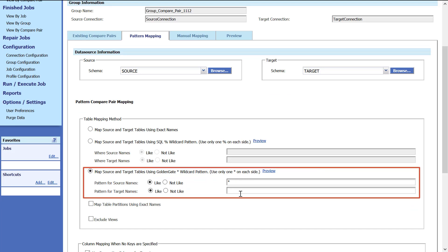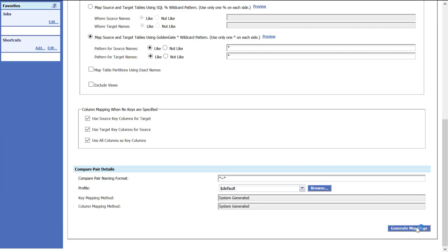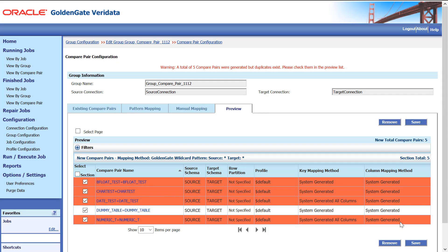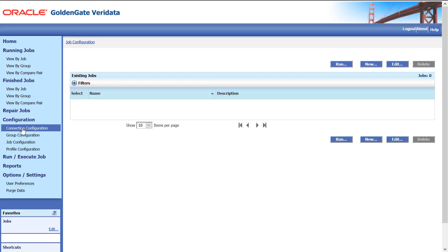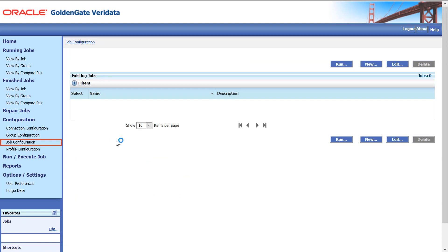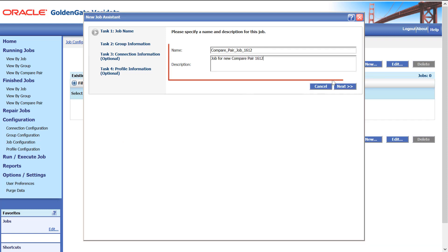Now, create a job. Click Job Configuration. Click New. Enter Job Configuration and Description. Click Next.